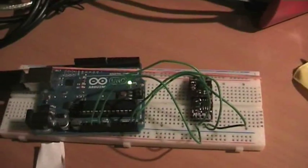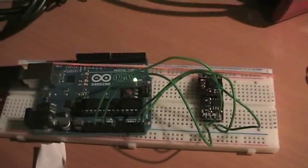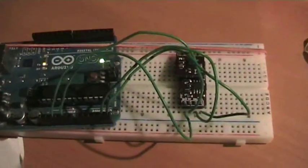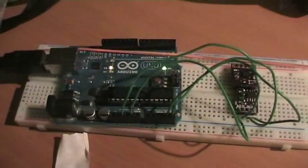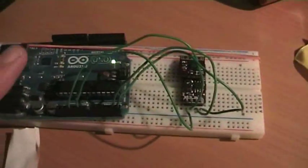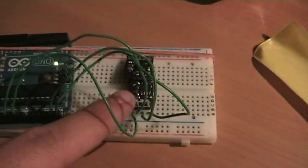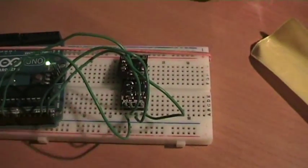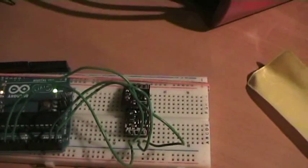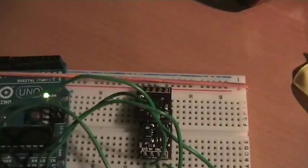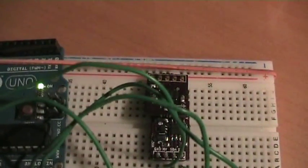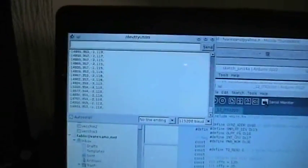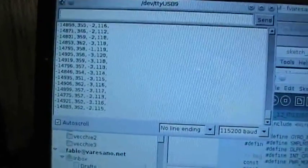Now we are trying to test the board. I have here my setup. I have my Arduino Uno, my logic level converter, and the board that we just reflowed.